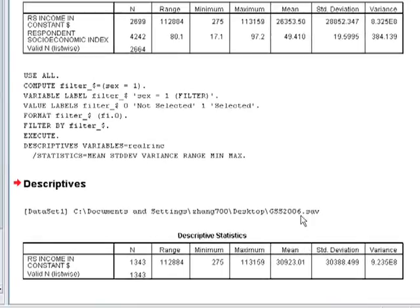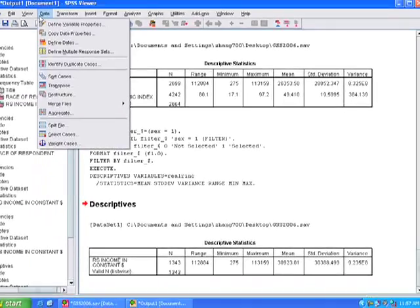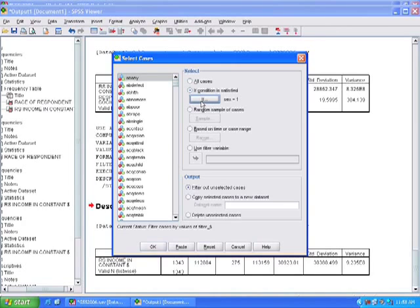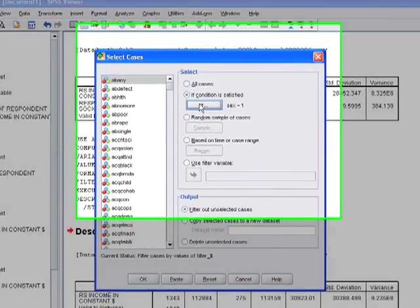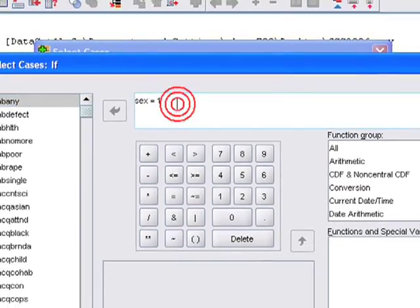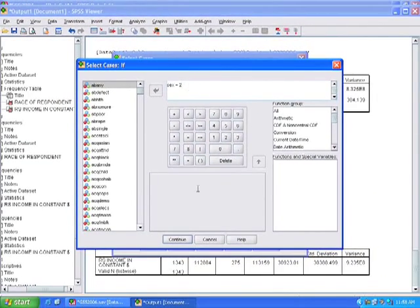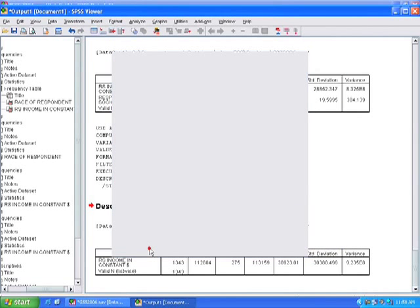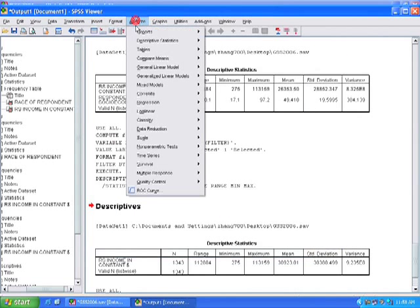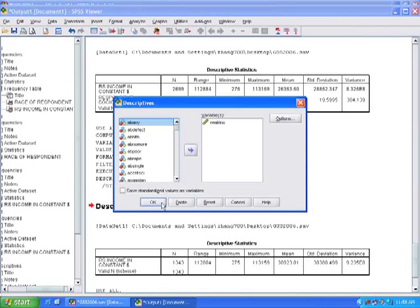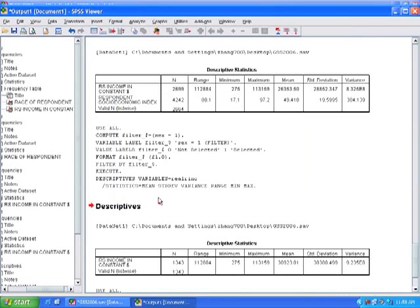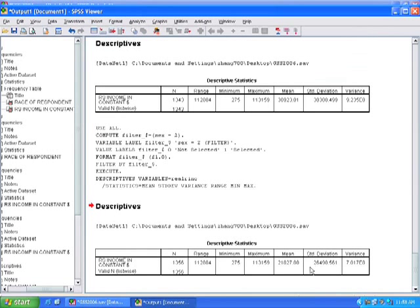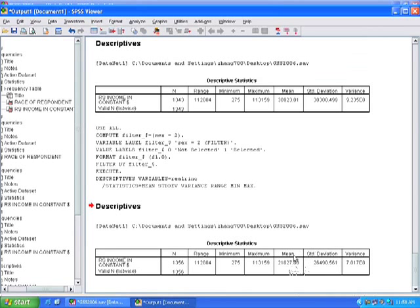If I want to look at females, I can go to select cases. Now I'm going to change the conditions for how SPSS is selecting cases. Now instead of one, I can just put two and click continue, and press OK. Run the same descriptives again, press OK. And we see here that the mean income for women actually is much lower. It's 21,000 as opposed for men, which is 30,000. We have almost an equal number of men and women answering this question, but the standard deviation and the mean are significantly different.